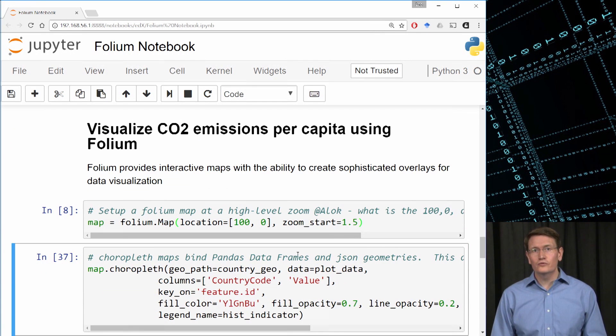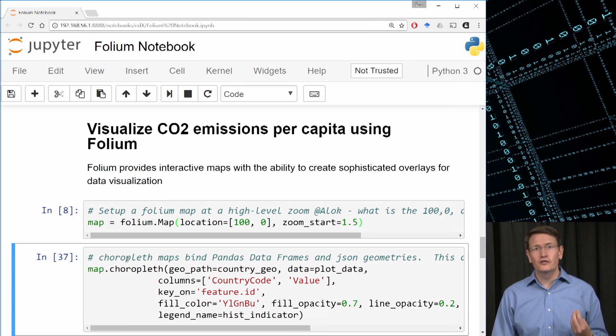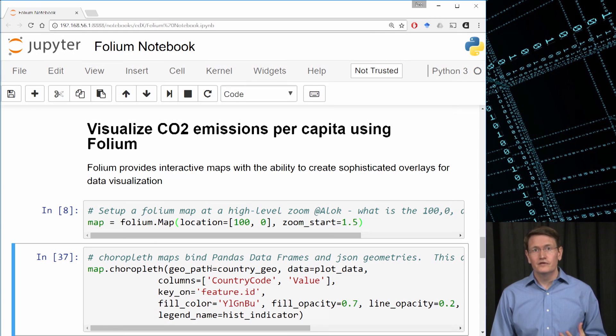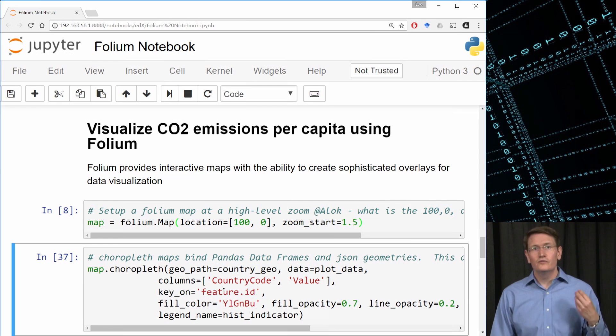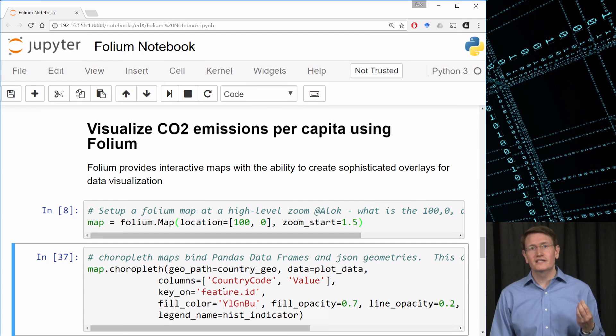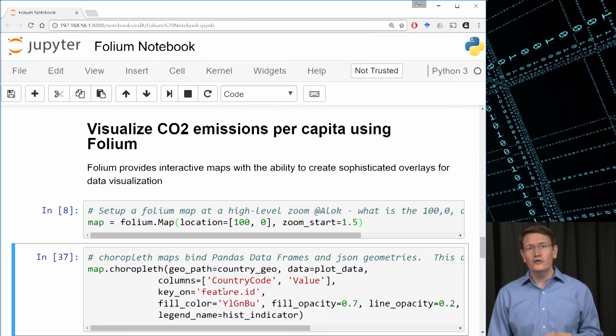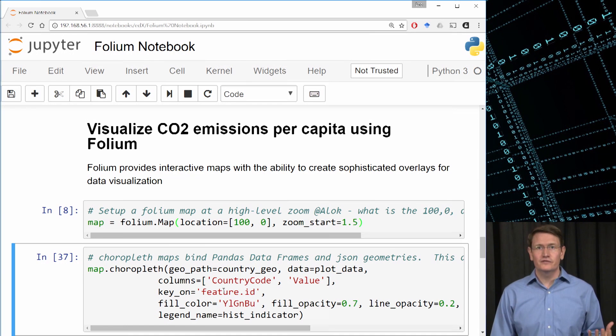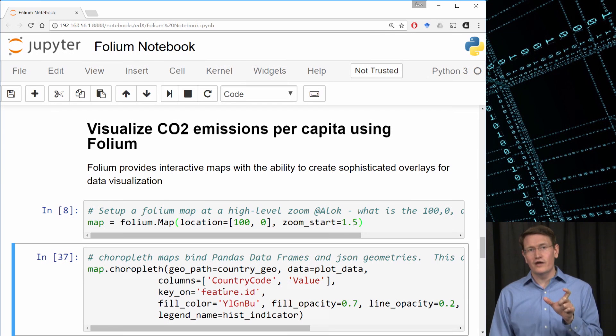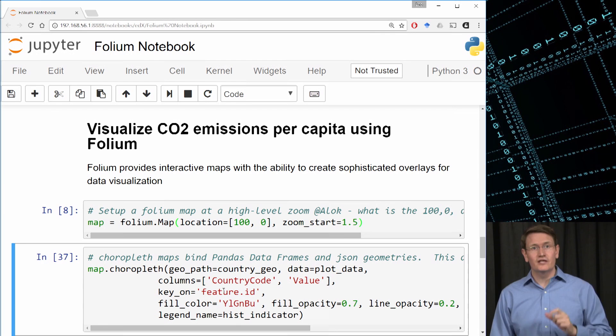Then next, we'll use the built-in method called chloropleth to attach the country's geographic JSON and the plot data. We need to specify the relevant columns. Key on feature ID refers to the label in the JSON object, which has the country code as a feature ID attached to each country's border information. And you could find this by reading the JSON object. But this is the tie that we need to set up our data. Our country code in the data frame matches the feature ID in the JSON object.